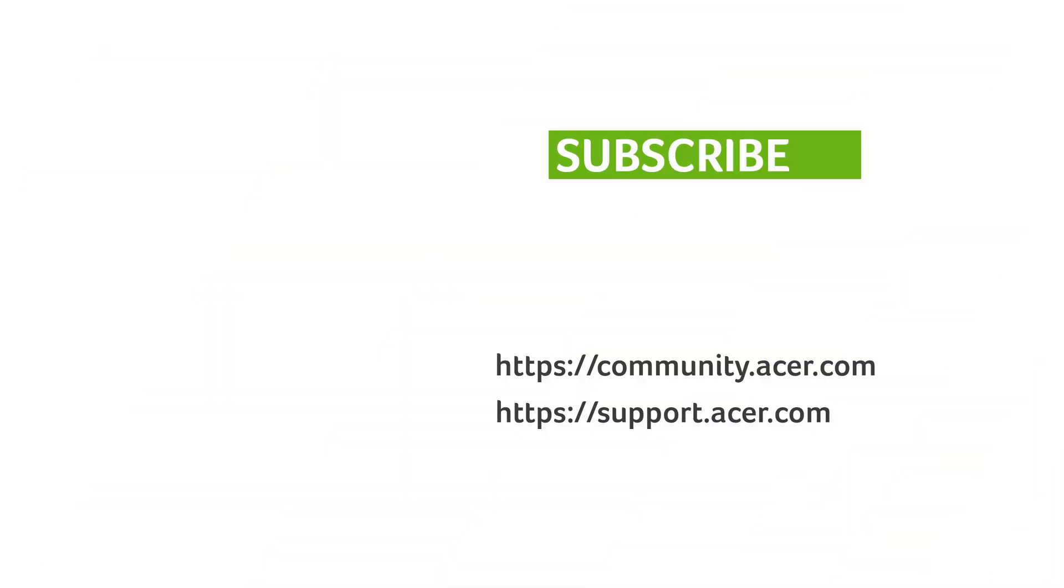If you have any questions, you can always visit the Acer community or our Acer support site. And don't forget to subscribe.